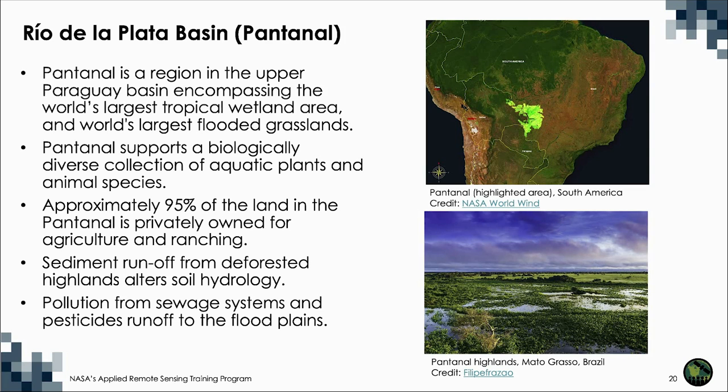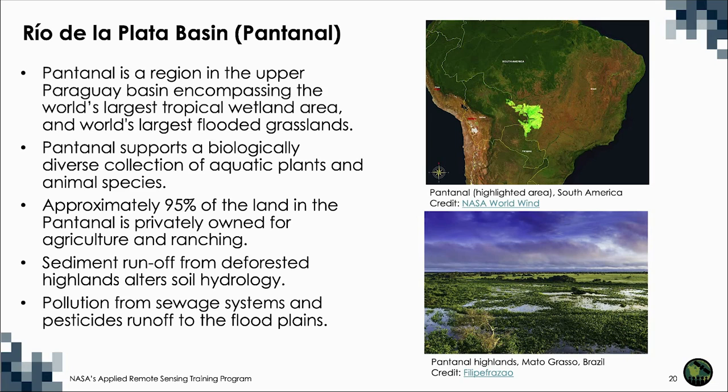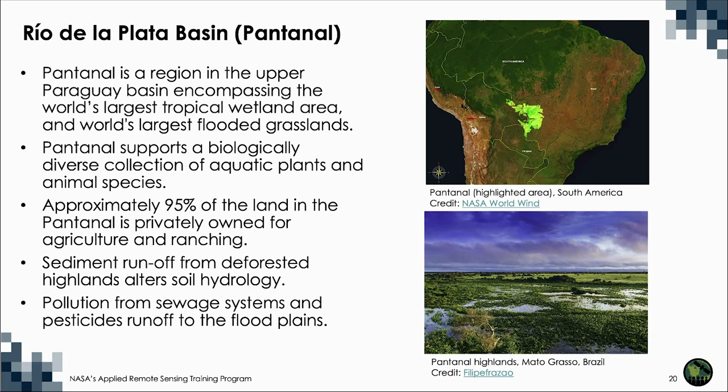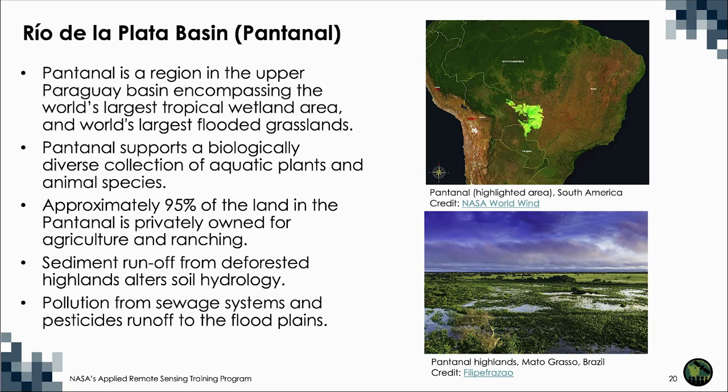This massive wetland has the largest concentration of crocodiles in the world, with approximately 10 million caimans. Jaguars, the largest feline in the Americas, hunt caiman in the Pantanal, which has one of the highest density of jaguars anywhere in the world. The Pantanal is also home to the biggest parrot on the planet, the Hyacinth Macaw. Sighting these animals and others help to attract the 1 million tourists who visit the Pantanal every year.